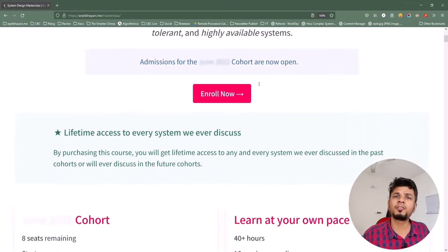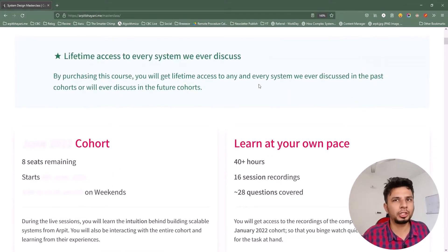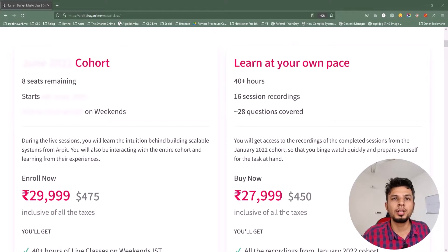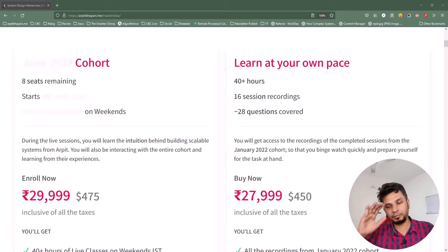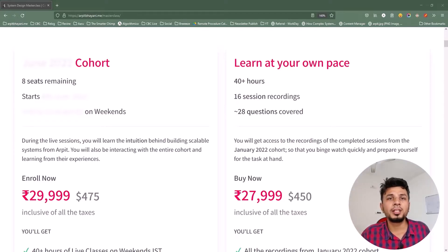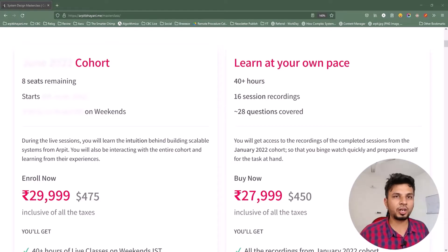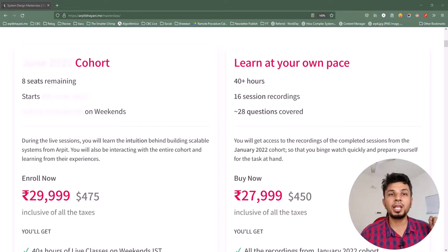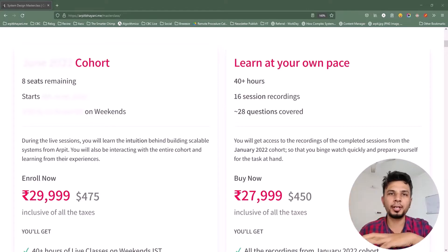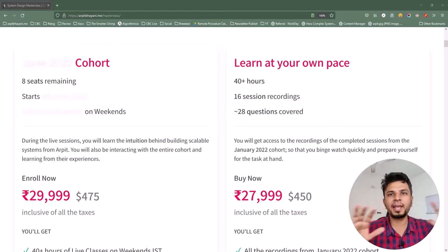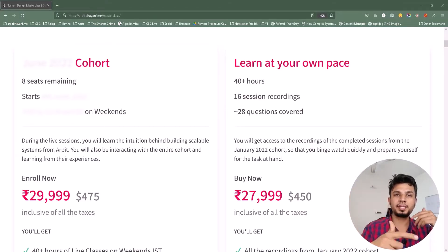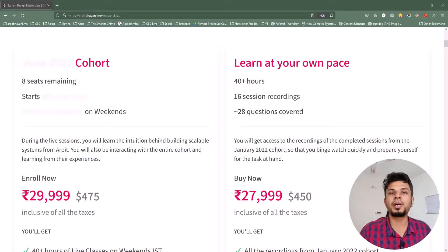If you're looking to learn system design from first principles, you will love this course. I have two offerings: the first is the live cohort-based course and the second is the recorded course. The live cohort-based course happens every two months and runs for eight weeks, while the recorded course contains recordings from one of the past cohorts as-is. If you are in a hurry and want to binge-learn system design, I would highly recommend the recorded one. Otherwise the live cohort is where you can participate and discuss things live with me and the entire cohort and amplify your learnings.